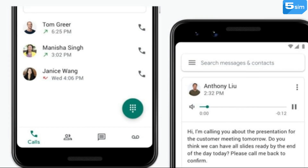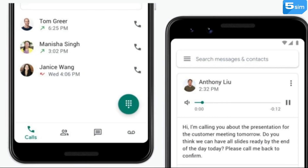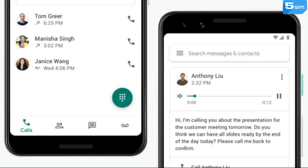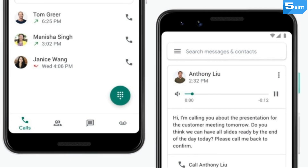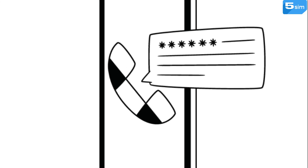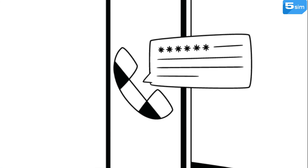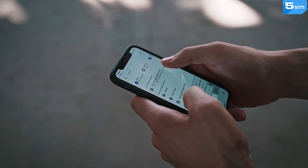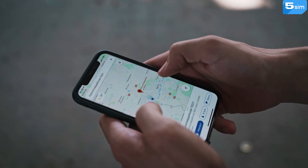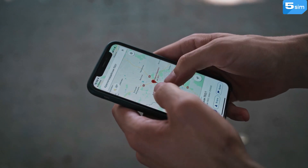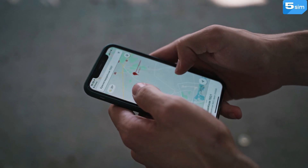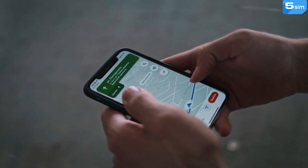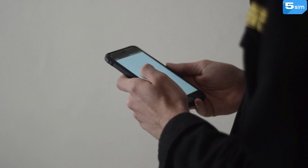The service provides free American numbers, and in order to use its services and get virtual numbers for calls, it is required to bypass registration on the platform with a US number. This causes some inconvenience — if, for example, you are in another country and don't have such a number, it might have been a problem before.